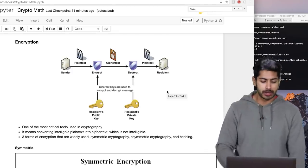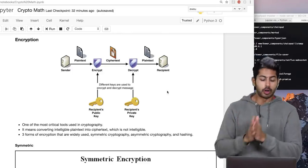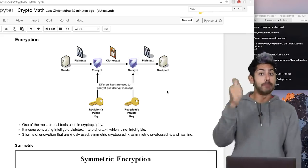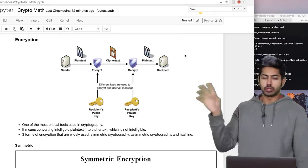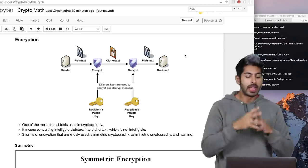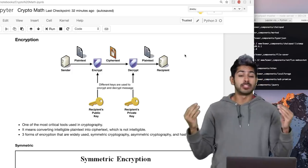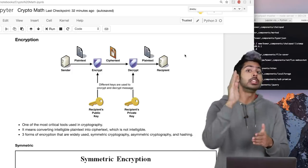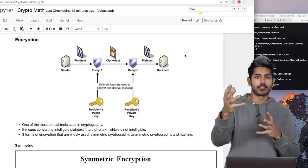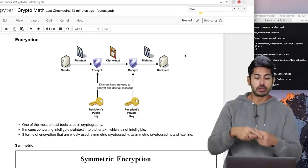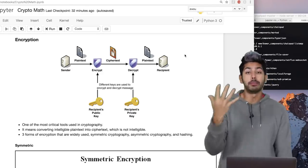Encryption is one of the most critical tools in cryptography — it means converting intelligible plaintext into ciphertext. There are three forms widely used: symmetric, asymmetric, and hashing. Here we have a sender and a recipient: if I want to send you a plaintext message that only you can read — so that even if intercepted, no one else can read it — I'll use encryption. I'll take some plaintext like 'hello world' and encrypt it using some encryption algorithm and a public key.